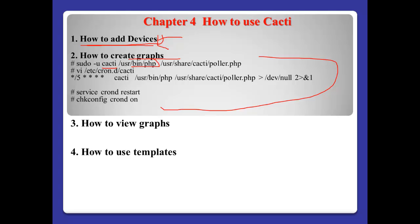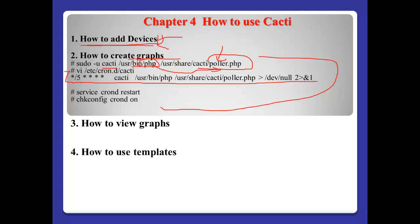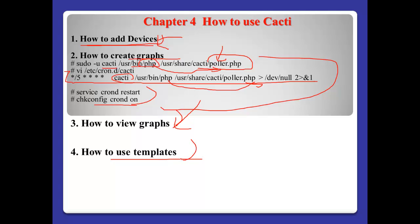First, using the username Cacti and PHP, we need to execute the poller.php file in the Cacti directory. If we execute this file, it will try to get the information from each device we already configured. We need to register the cron job for Cacti, so that every 5 minutes Cacti will execute this PHP file and try to get information. We also have to restart the cron daemon. And number 3: how to view graph and how to use template. Cacti supplies many kinds of templates for each device.